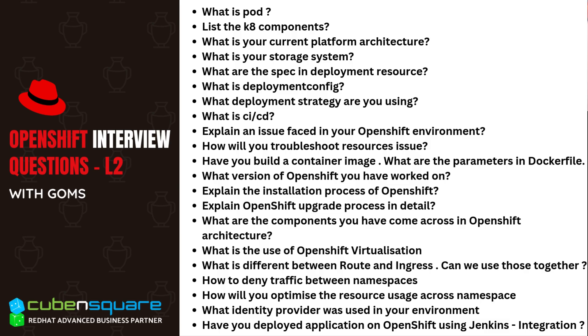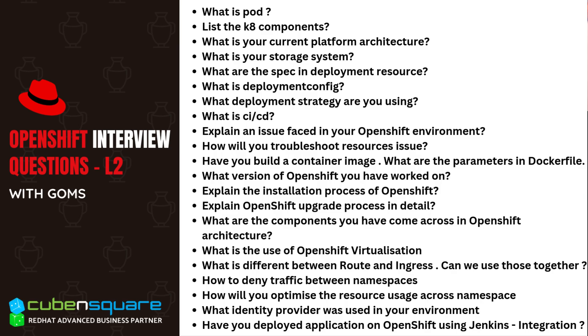Most of the questions are directly from the DO280 course. As he got certified recently, it was pretty easy for him to answer those. Only one or two questions were outside DO280 - they wanted to understand whether the candidate has knowledge about Red Hat OpenShift Virtualization. They are ready to train candidates, but wanted to see if they can give an overview on OpenShift Virtualization and Jenkins-OpenShift integration.